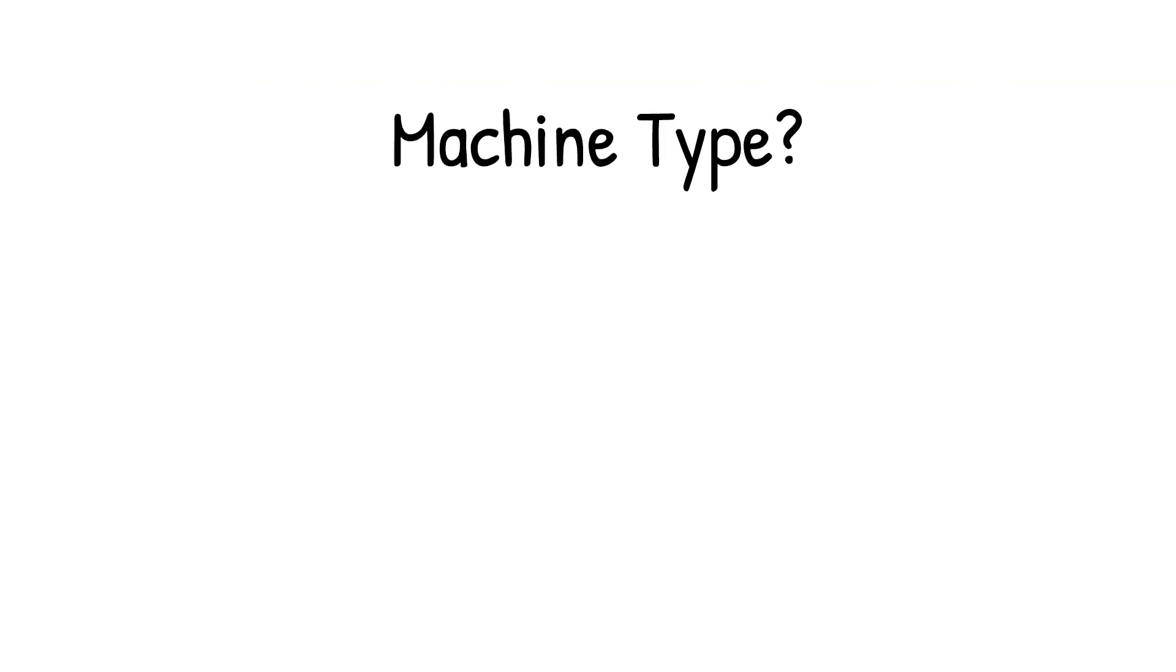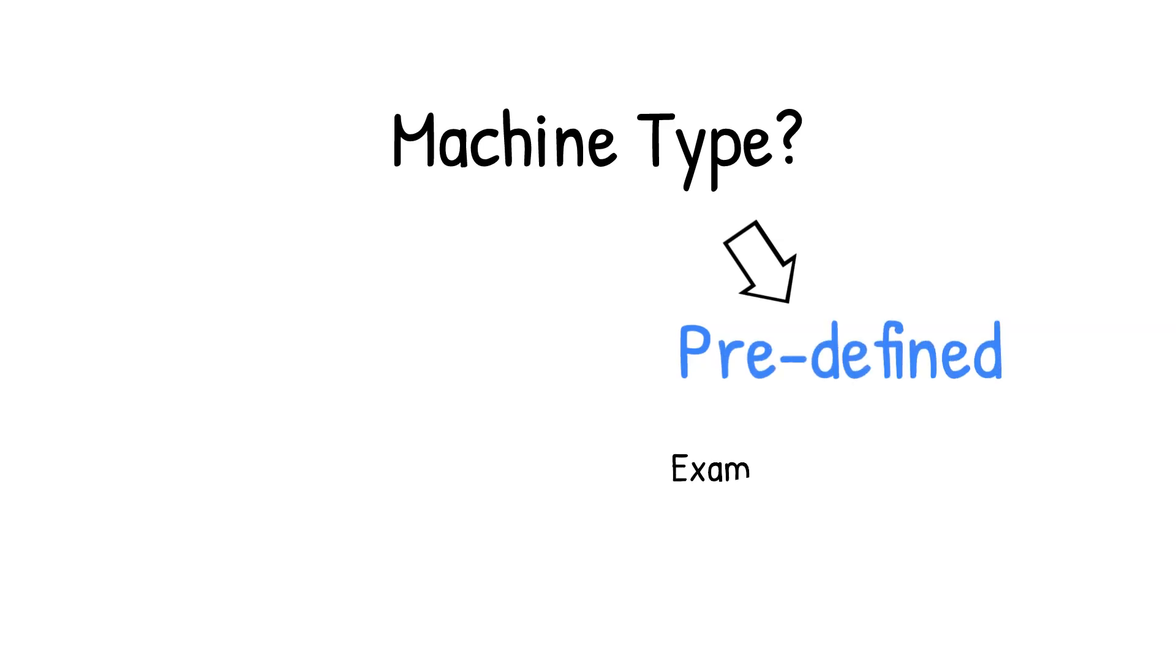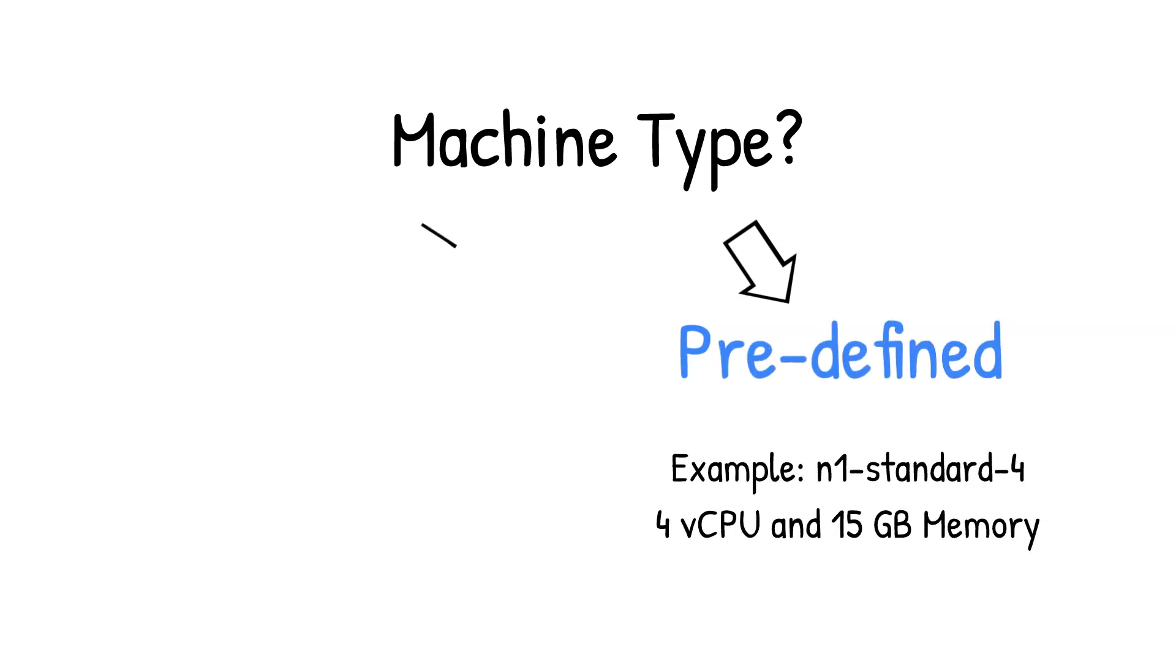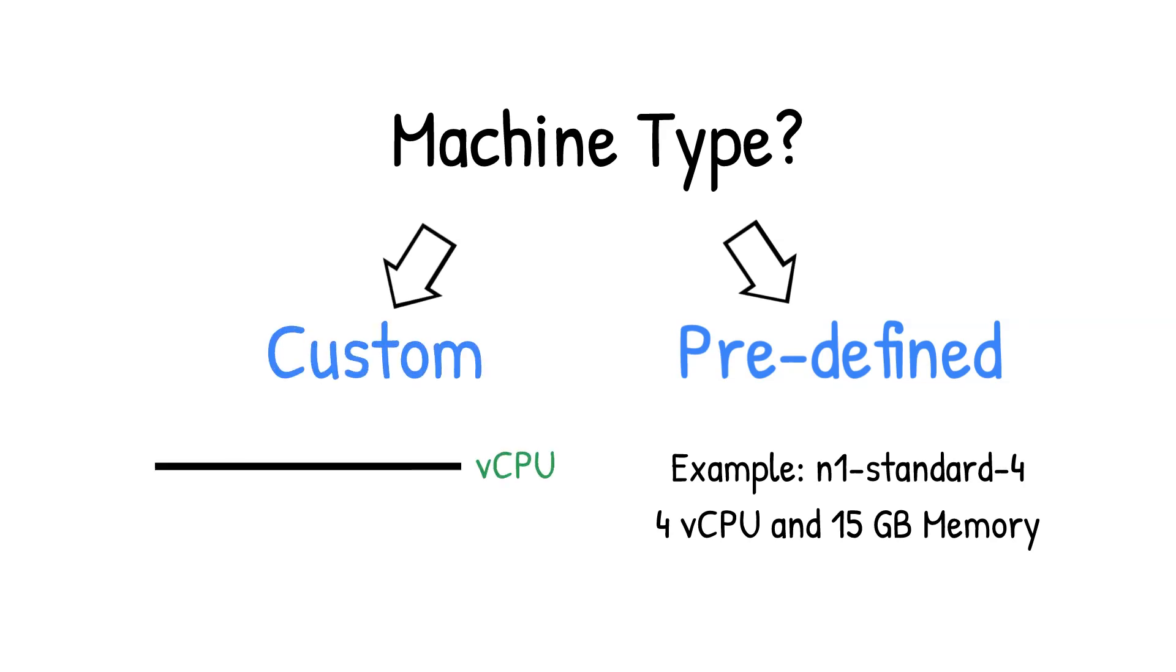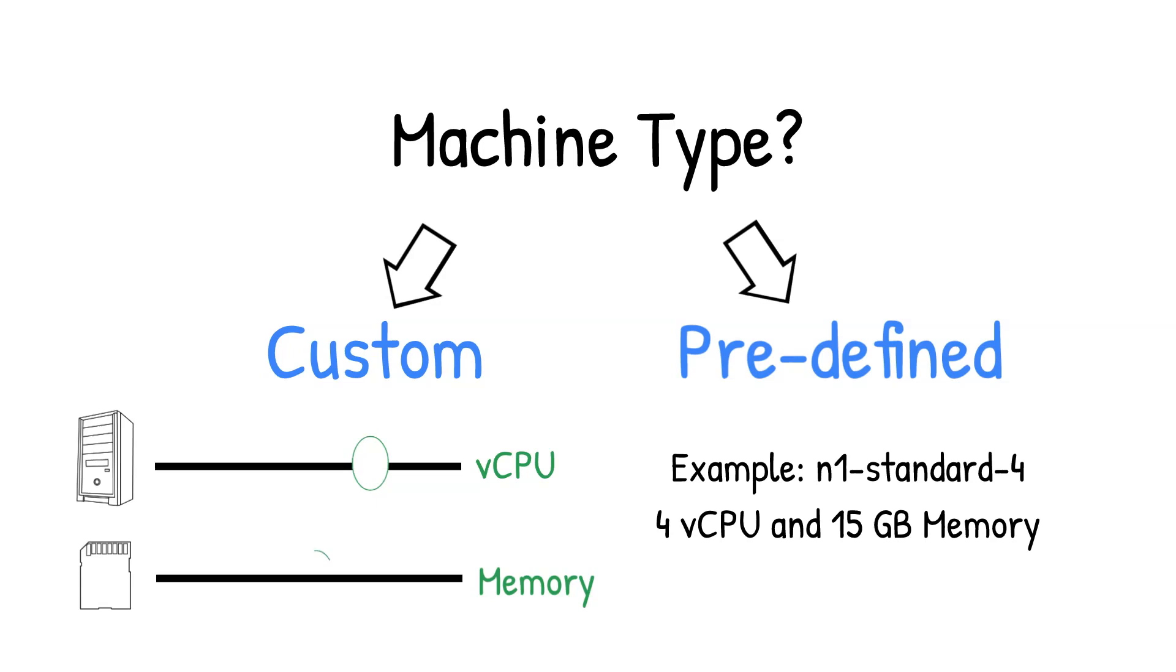You can select the right machine for your needs from predefined or custom machine types. Predefined machines come with general purpose combinations of CPU and memory. But if those don't meet your needs, then you can choose custom machine types, which allow the selection of exact number of CPU and amount of memory you need for your workloads.